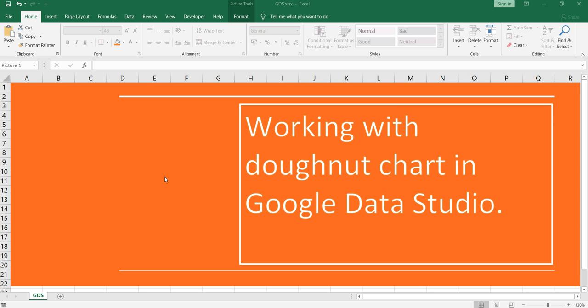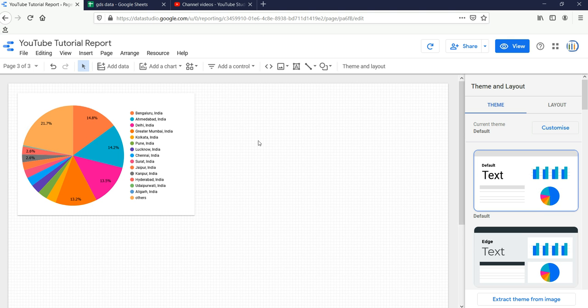Namaste everyone and welcome to Data Millennials. Hey everyone, welcome back to our Google Data Studio series. In this video I am going to show you how you can create a donut chart in Google Data Studio, so let's go to Google Data Studio first.